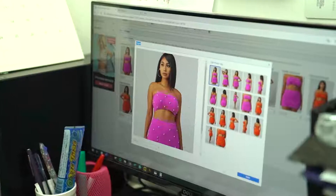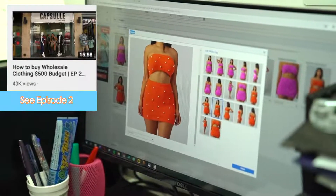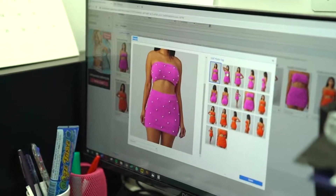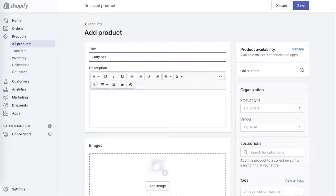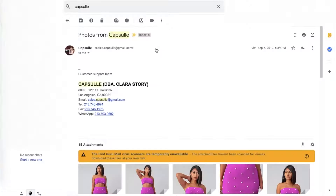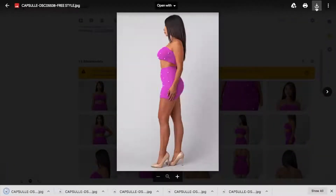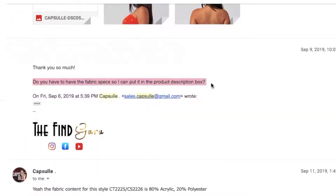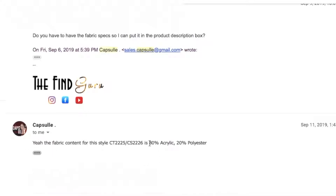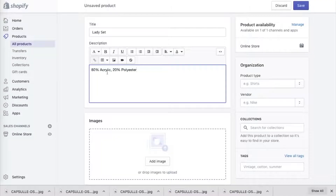Next is adding products to Shopify. I already went into the store, got my products, and got permission to use the photos from the manufacturer. The first thing I'm going to do is click on products and add a product. The first item I'm putting on my website is this purple set — I'm going to call it the Lady Set. I'm going to go to my email, save and download the product pictures, then copy and paste all the specs into the description box, because certain people are allergic to certain fabrics. As a consumer, the more information on a website, the more I trust it and the more integrity it has.